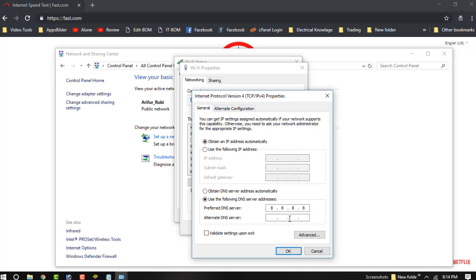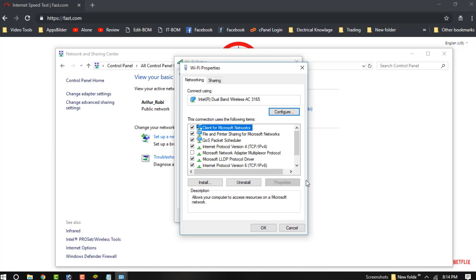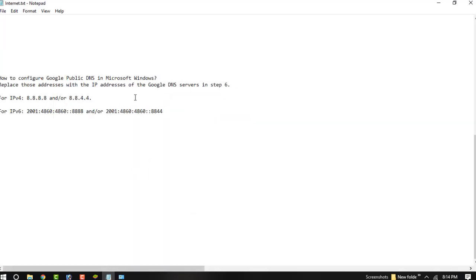The alternate DNS server address is 8.8.4.4. The other server address is 5.4.6 — enter that IP as well.